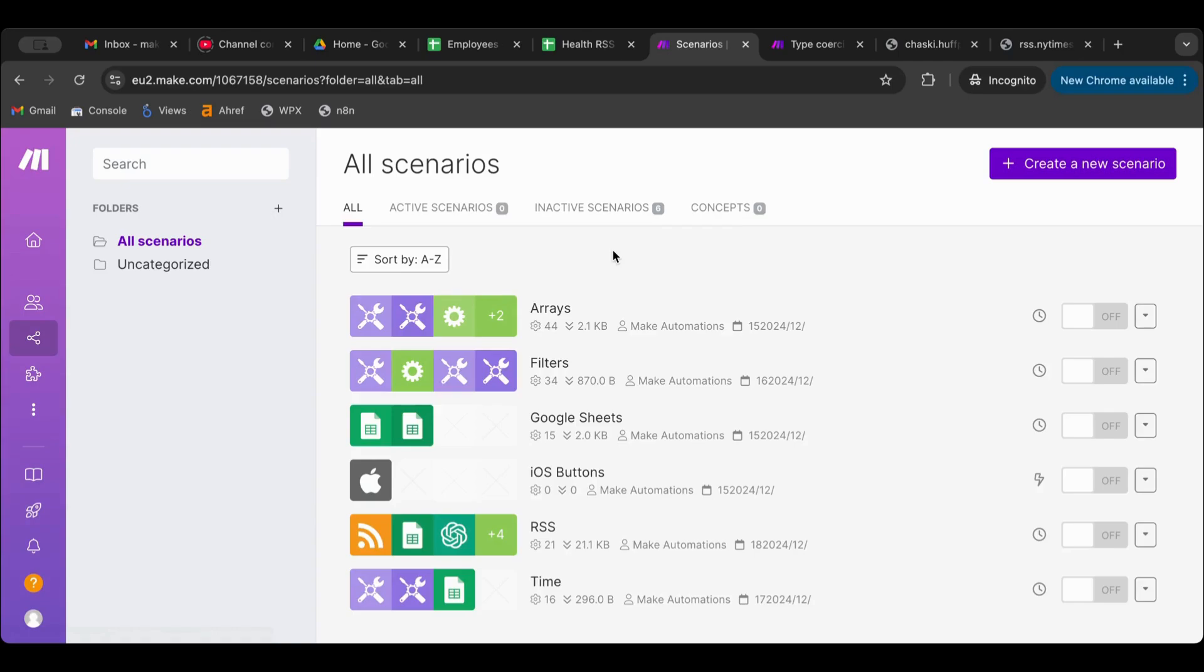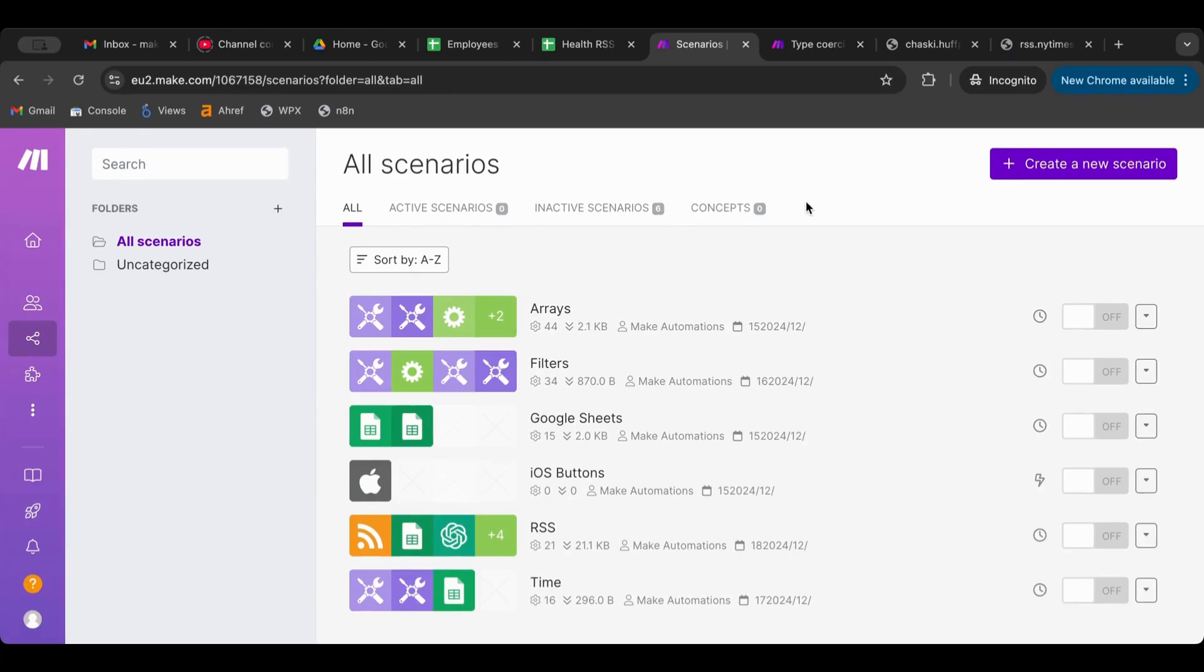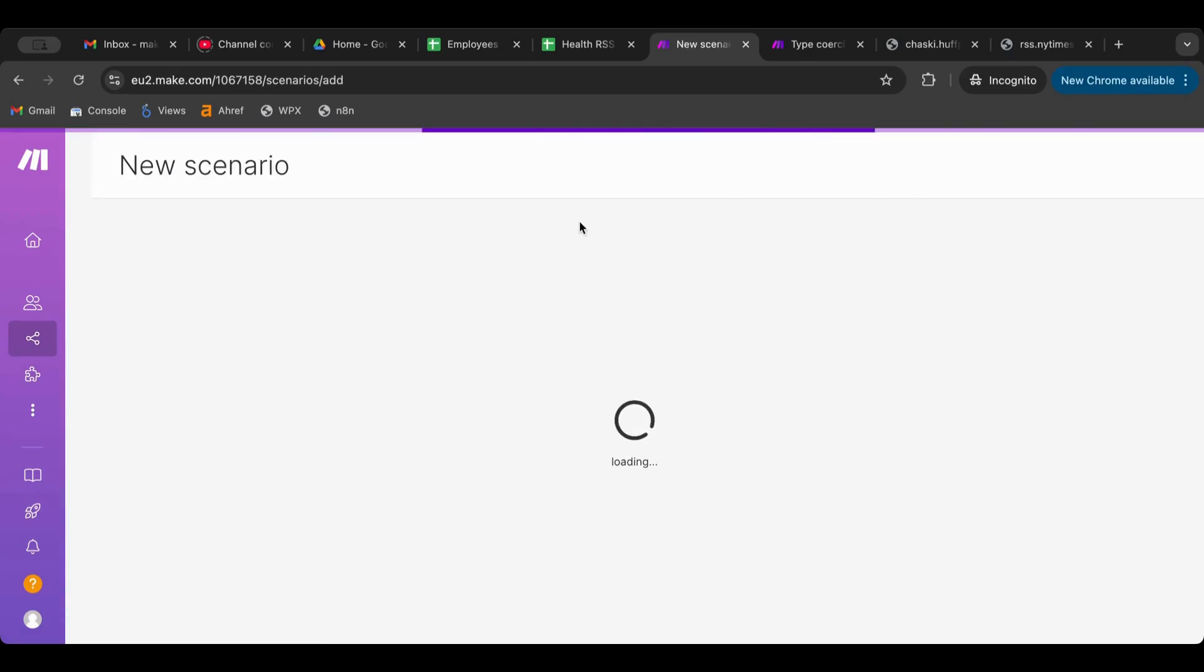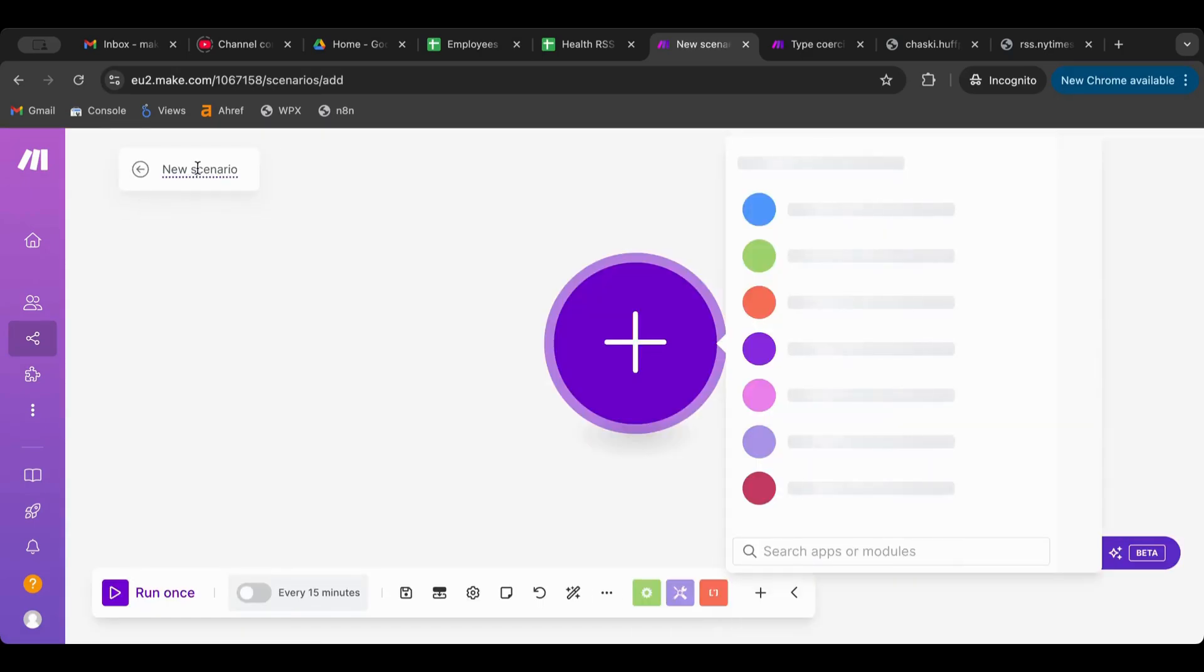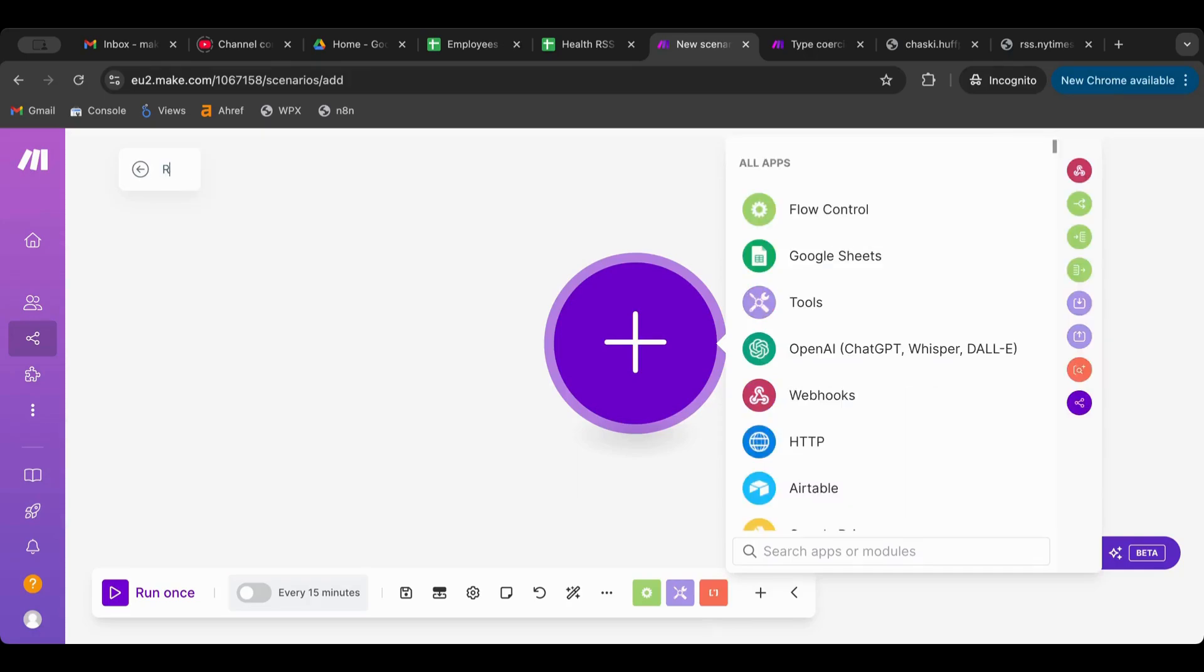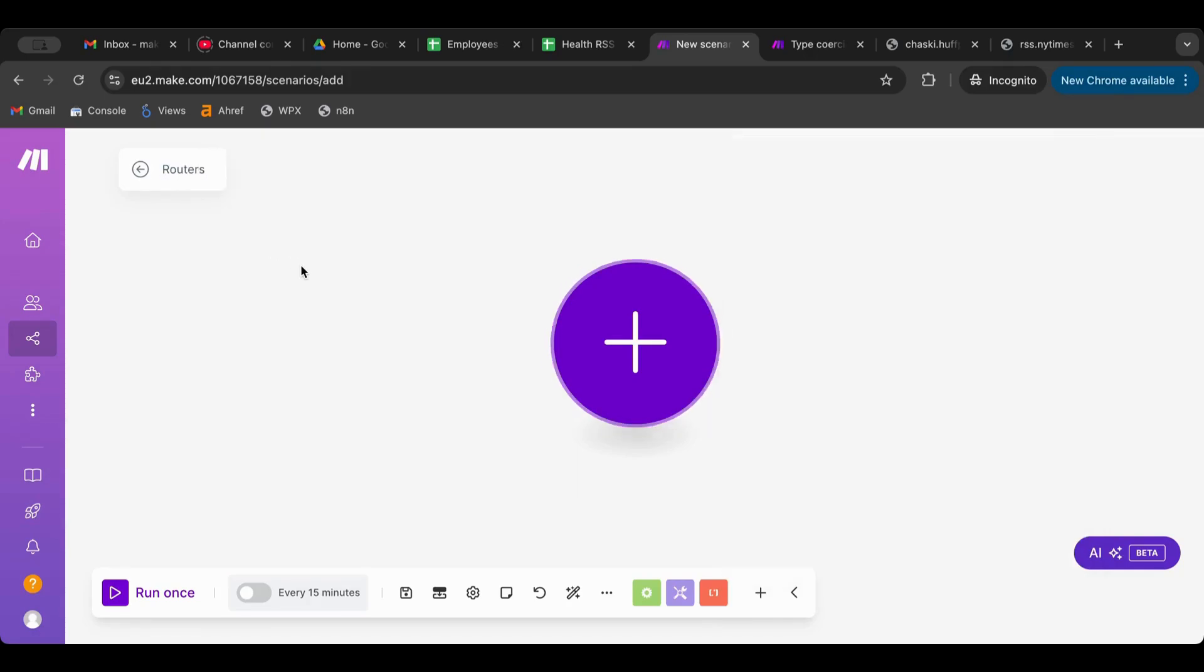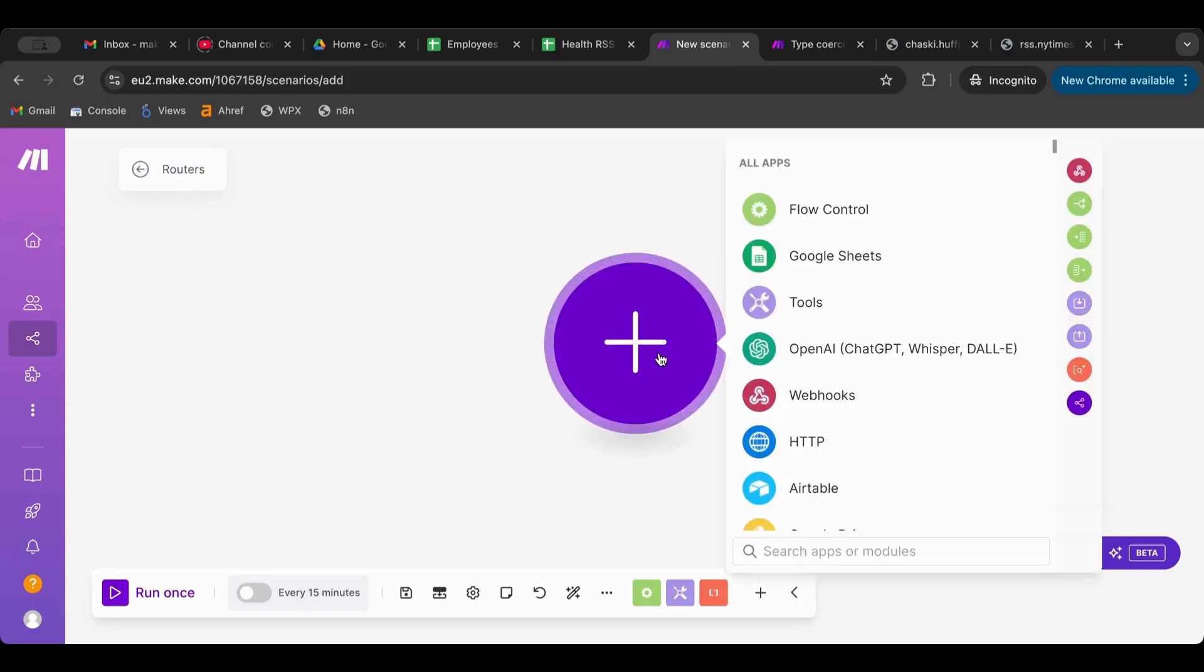So for branching we use mainly routers to do that. Let's investigate how to do so. We'll start by creating a new scenario, we will name it Routers.